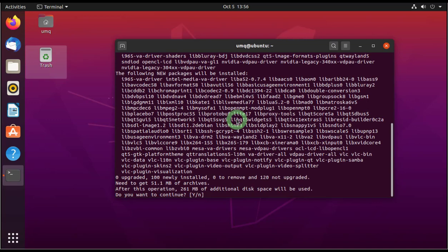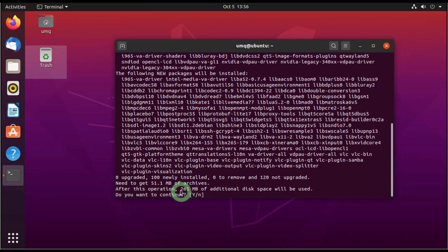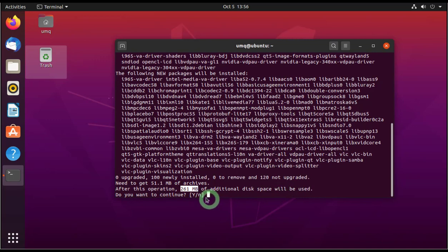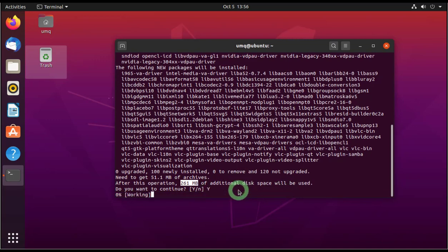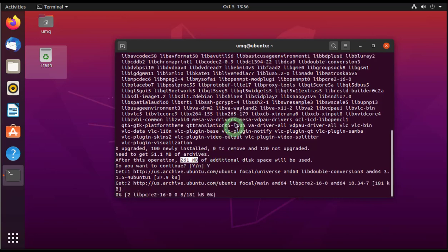And it's asking me if I want to, if I'm sure or not to install this because 261 MBs of additional disk space is required for this. So let's press Y for yes and then it will start installing.